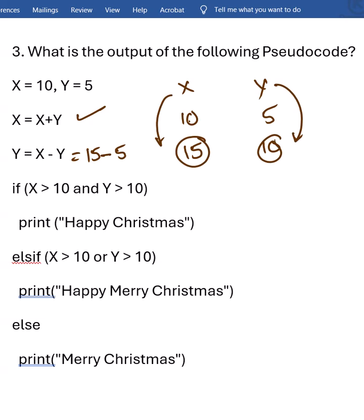X is greater than 10 AND Y greater than 10 — no, this condition fails, so this won't be possible. But X is greater than 10 OR Y greater than 10 — one among these is true, so this condition is true and this is what you have to print. Don't go for else — this is done.